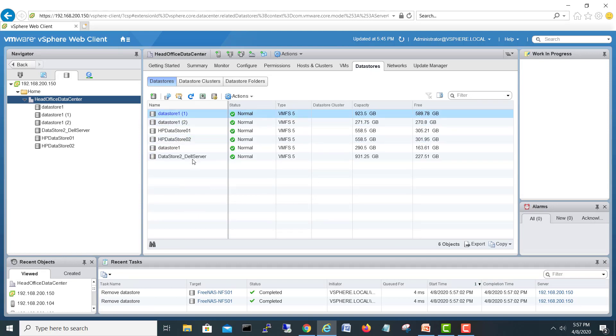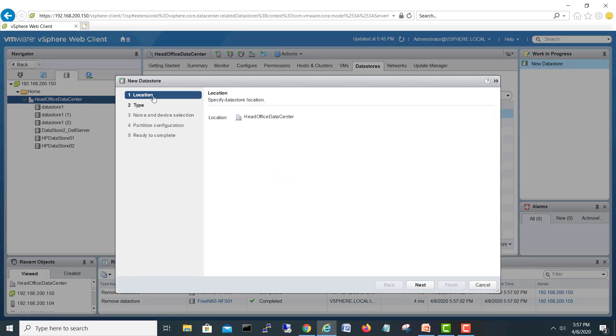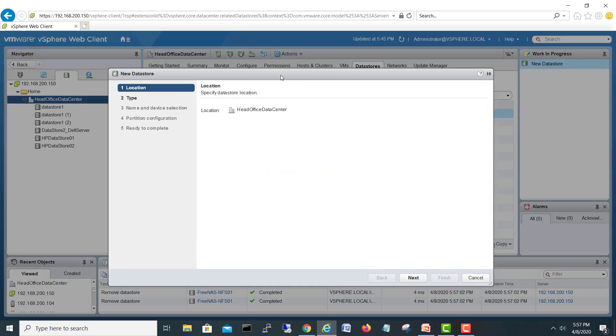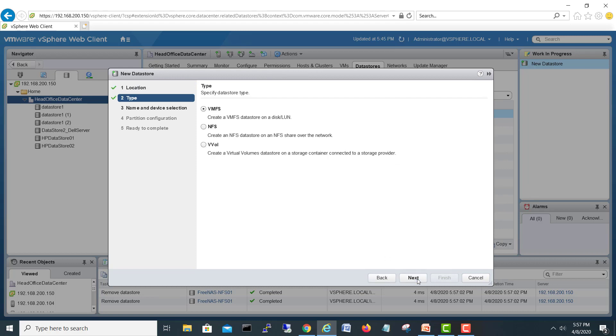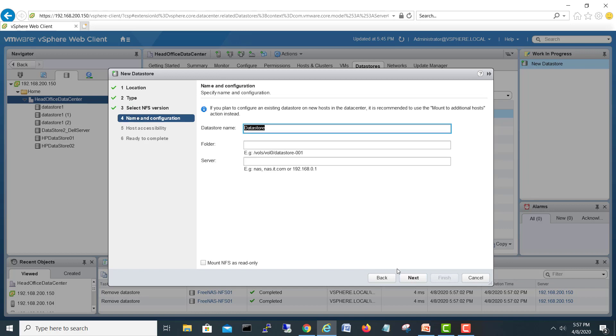Here you can see the data store section. I will just create a new data store. Here is new data store. Next, we have to select a type - NFS. Next, I will leave the version as it is. Next, I'll give a name - FreeNAS NFS01.